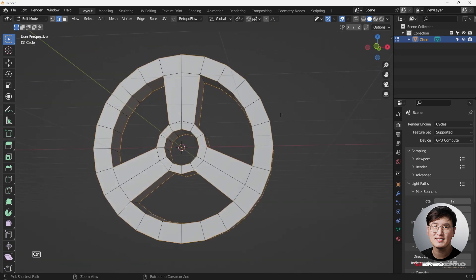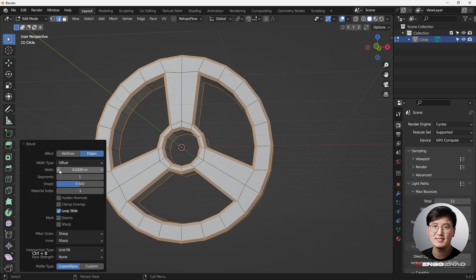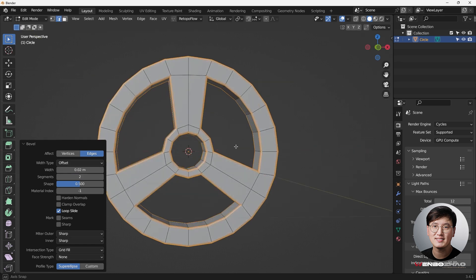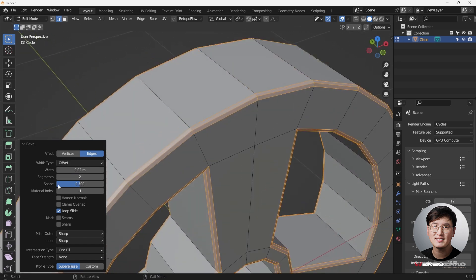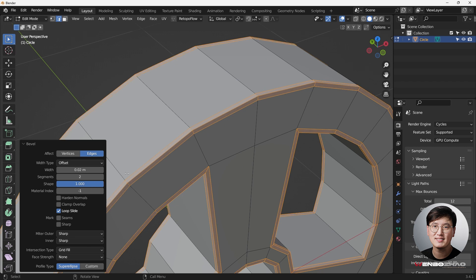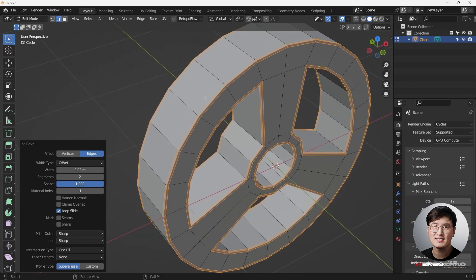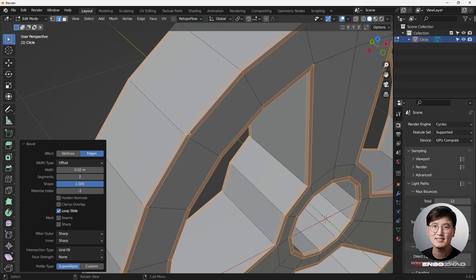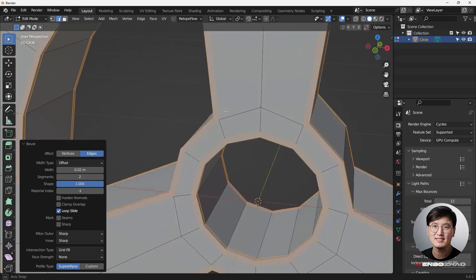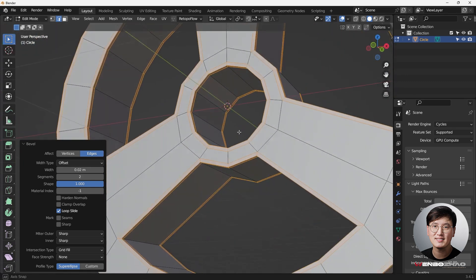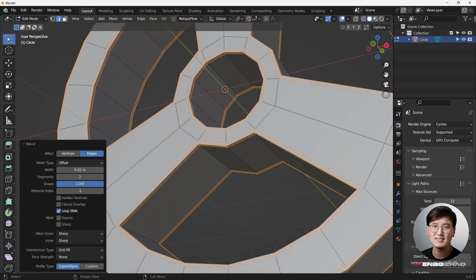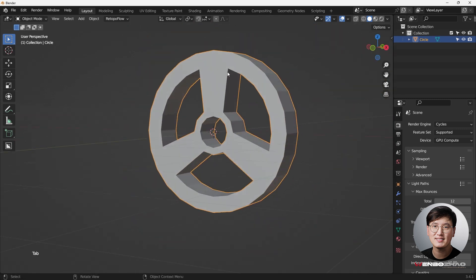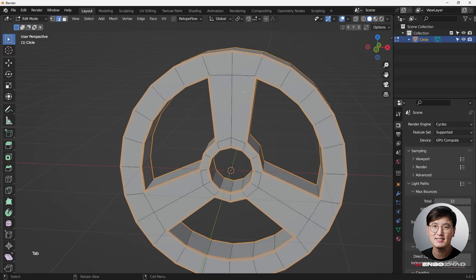Double-check the edges we want to bevel, then hit Ctrl+B to bevel and left-click. In the operator panel, set the width to 0.002 and two segments. I usually set the shape to 1 to maintain the original shape, but 0.5 gives smoother angles. For the corner type, I change this to 'Arc.' Let's confirm.